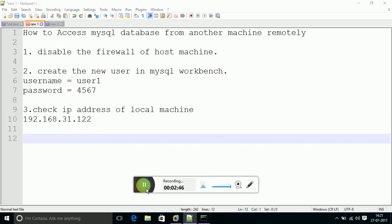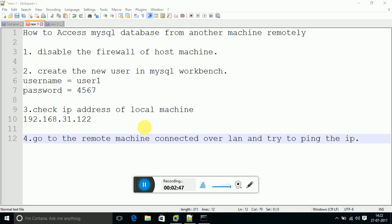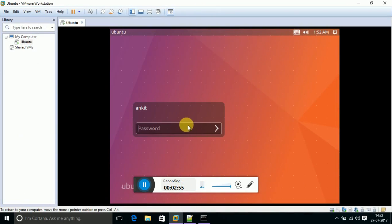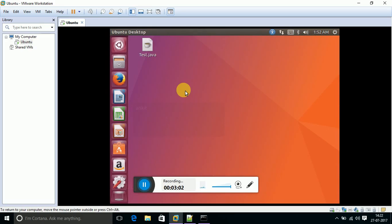The fourth step - go to the remote machine that is connected over LAN with the host machine and try to ping the IP of the host machine. I have installed one remote machine into VMware, that is Ubuntu. Let's login.